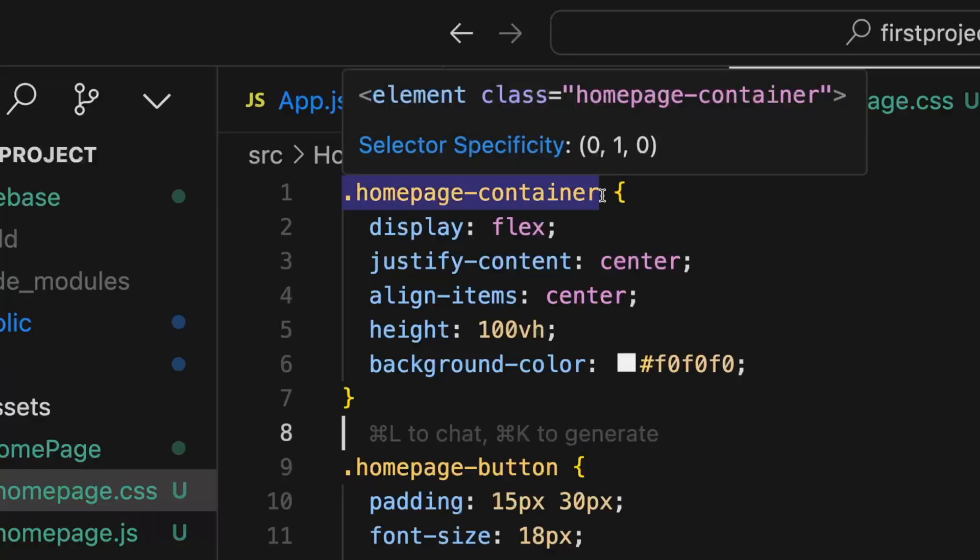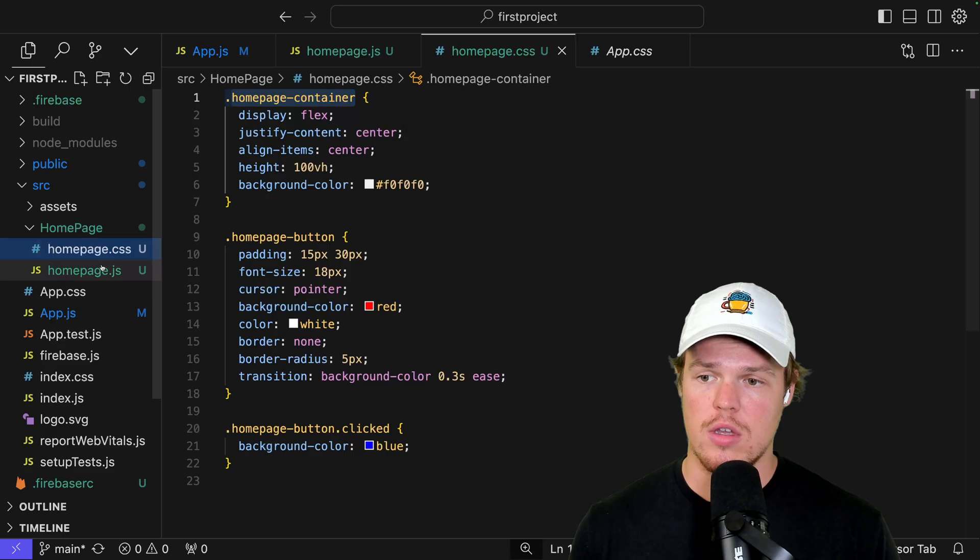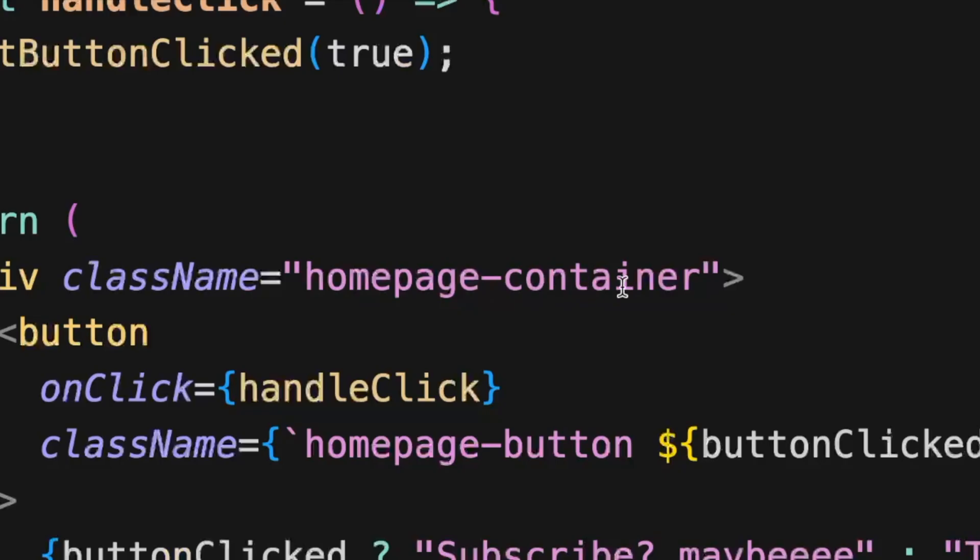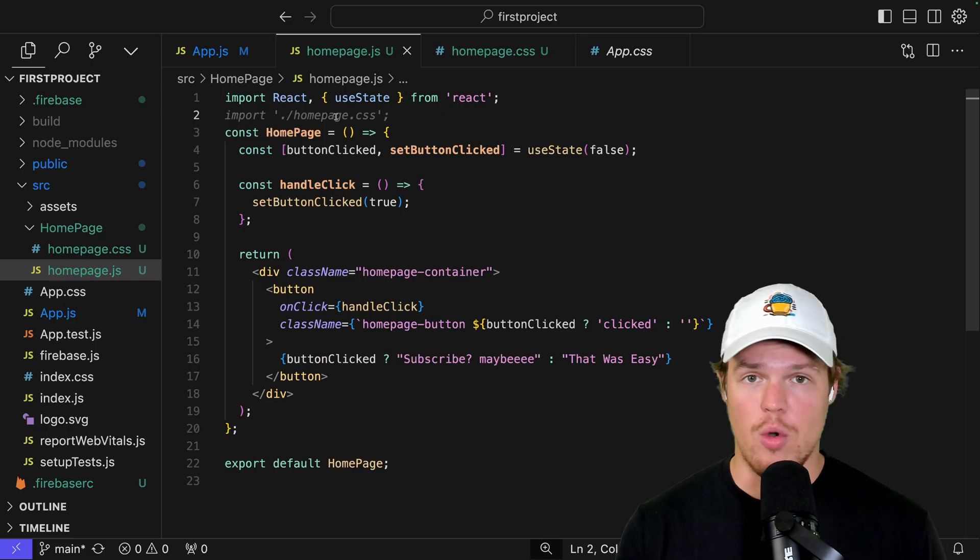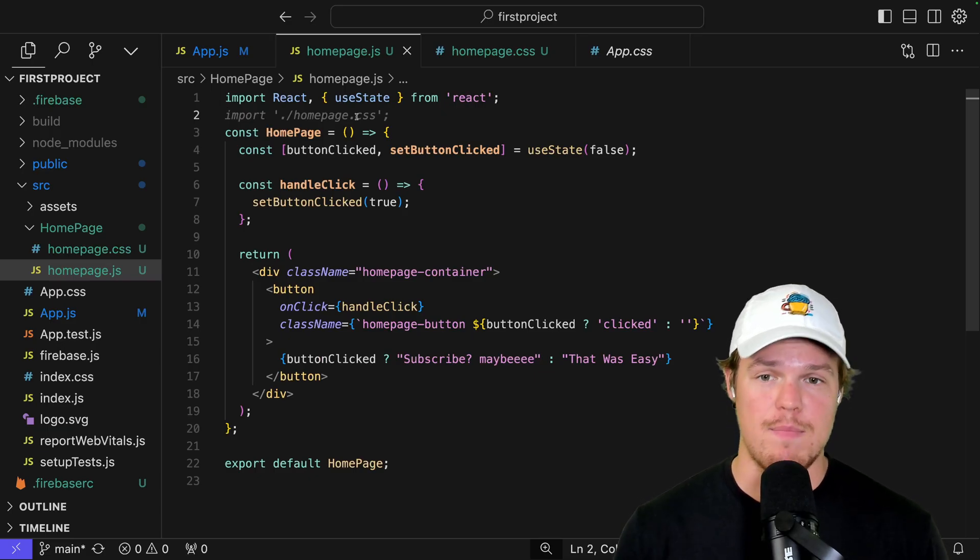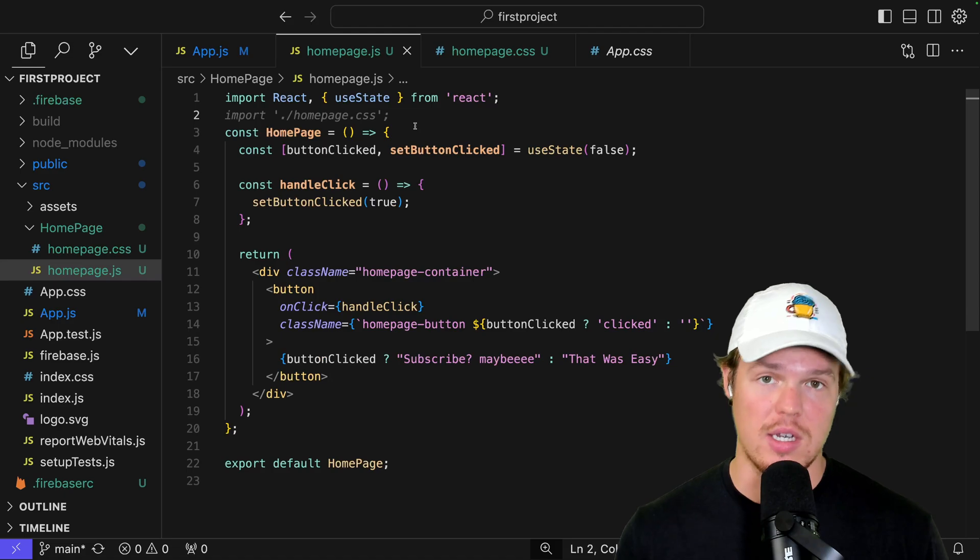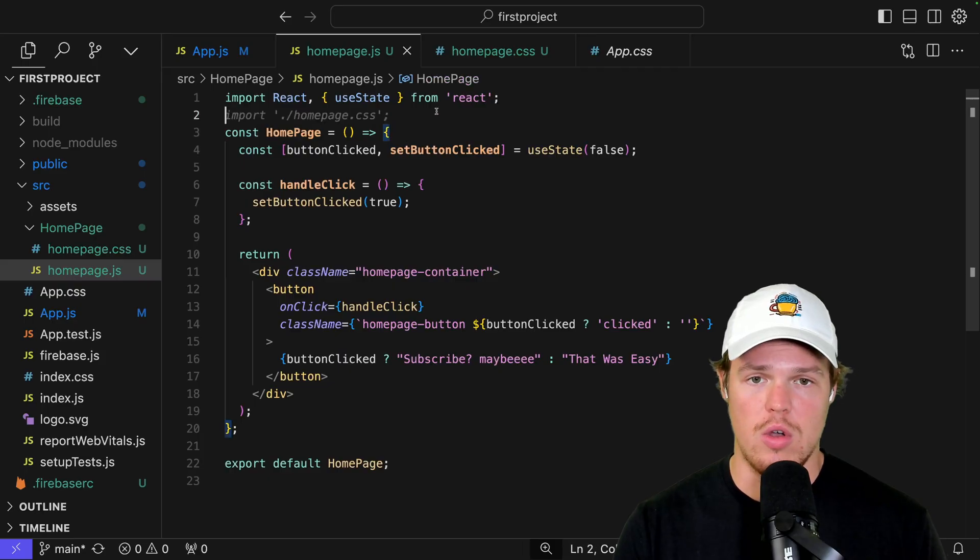So to make this simple for y'all, homepage container, come back to here, is the homepage container found here. Sound good? Although in order for this to reference that, we're going to actually have to import the homepage.css. Because as you see, why isn't it blue? Why isn't it red?